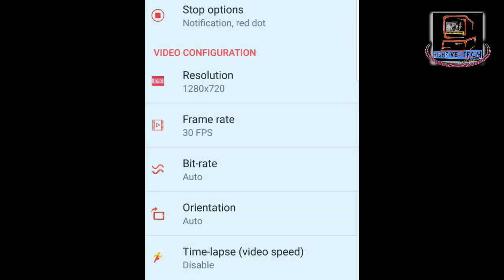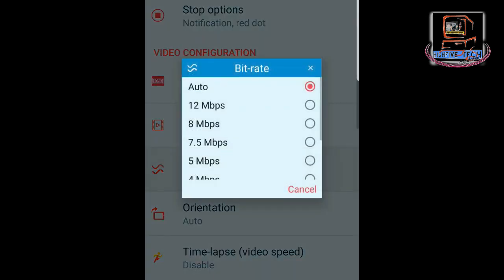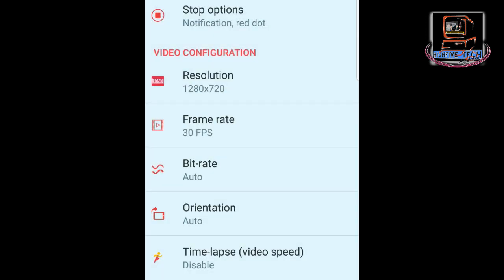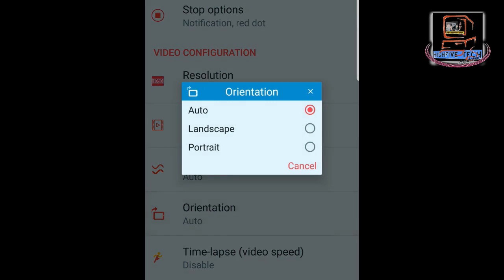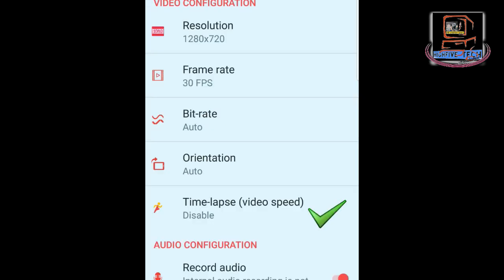The next option is Bitrate — let's leave it on auto. The next one is Orientation. In Orientation we have Auto, Landscape, and Portrait. Let's leave it on Auto as it will apply for both landscape and portrait mode. The last option in this section is Time-lapse, which controls video speed. Let's leave it as it is, set to Disabled.